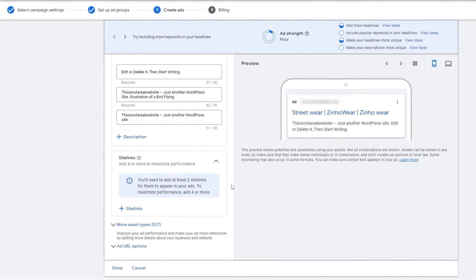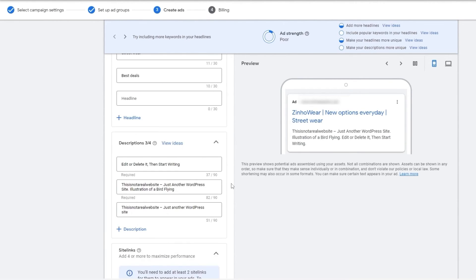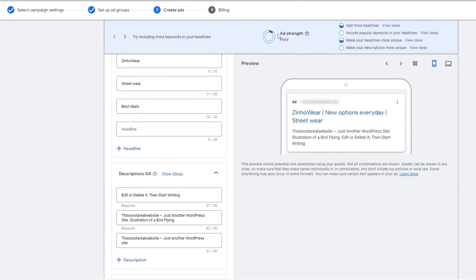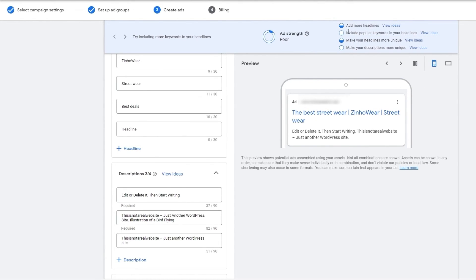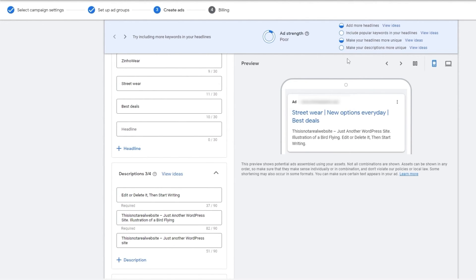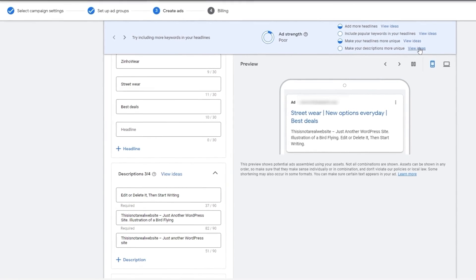And once you have done that, you are good to go. And you can see the ad strength over here. As you can see, currently it's poor. We have to add more headlines, include more popular keywords, make your headlines more unique and make your descriptions more unique as well.